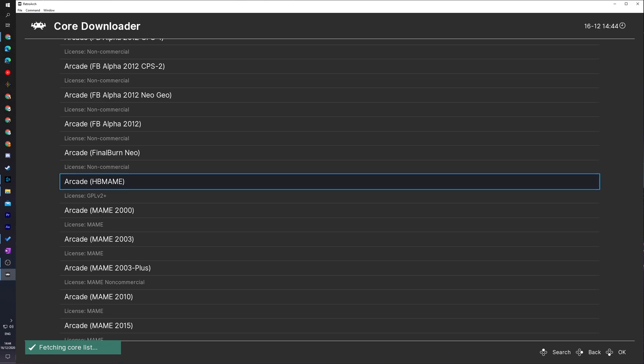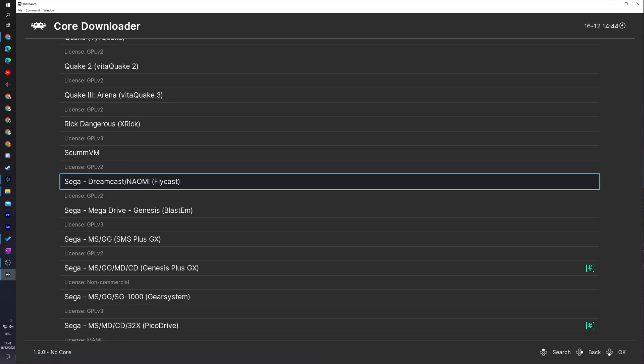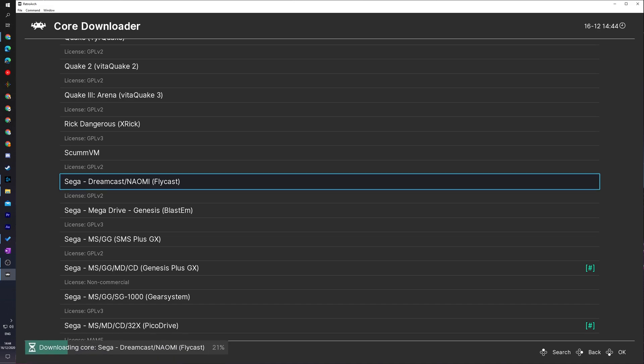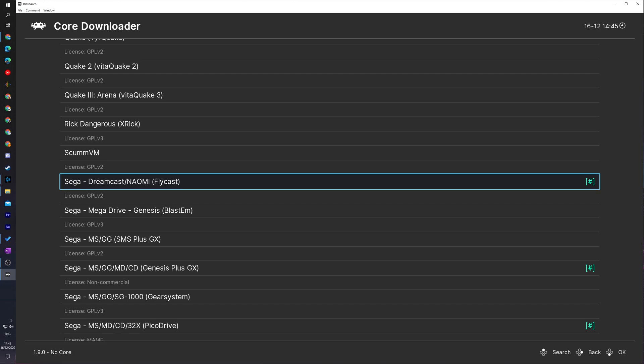What we're going to be doing is scrolling all the way down until we see Sega Dreamcast/Naomi, or in brackets Flycast. This is going to be the Sega Dreamcast core we're going to be using with our emulator in today's video. To download this, we simply left click or click A on our controller. Some text will appear at the bottom left and then your core should be installed. You'll know your core is fully installed once you see this blue hashtag on the right-hand side.